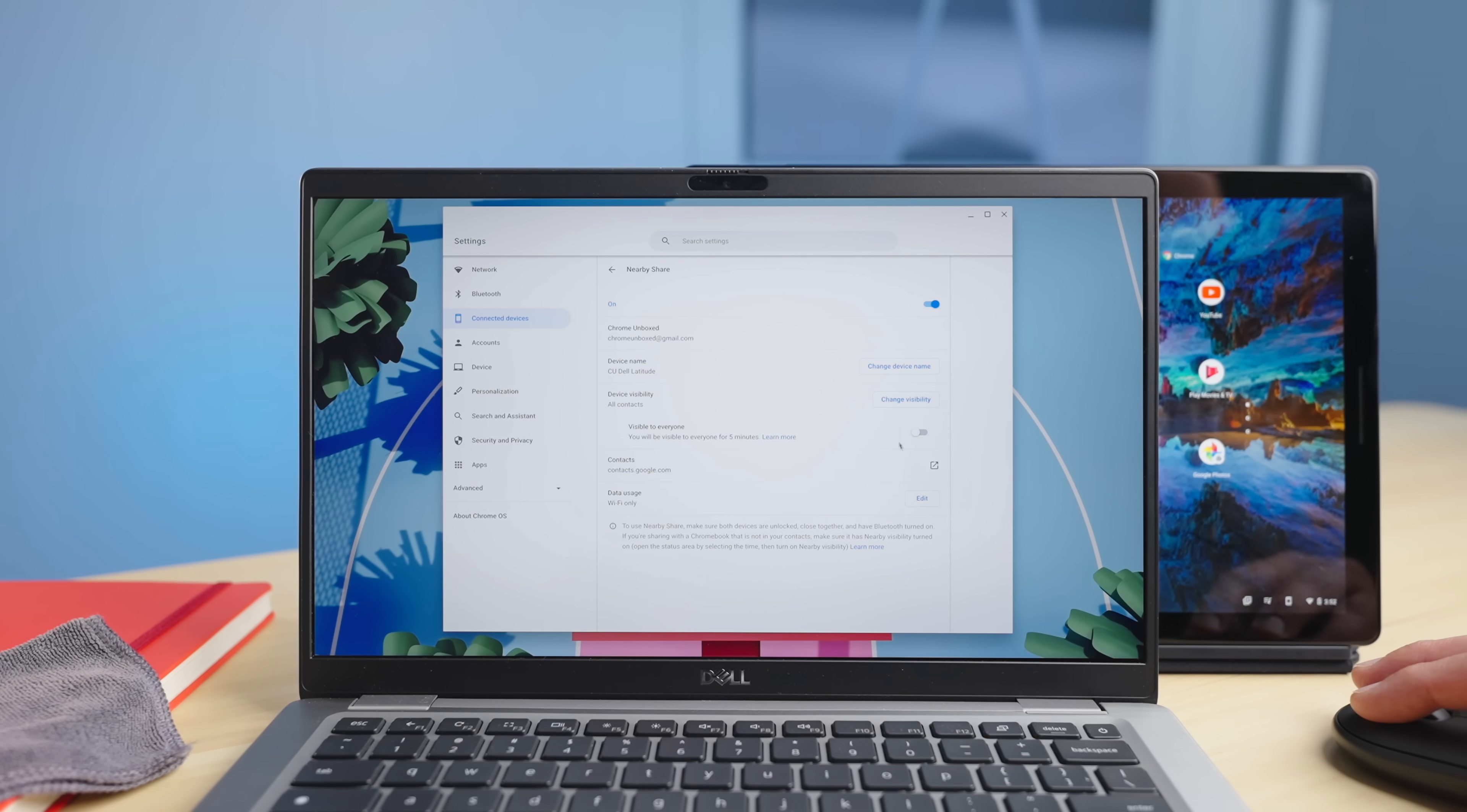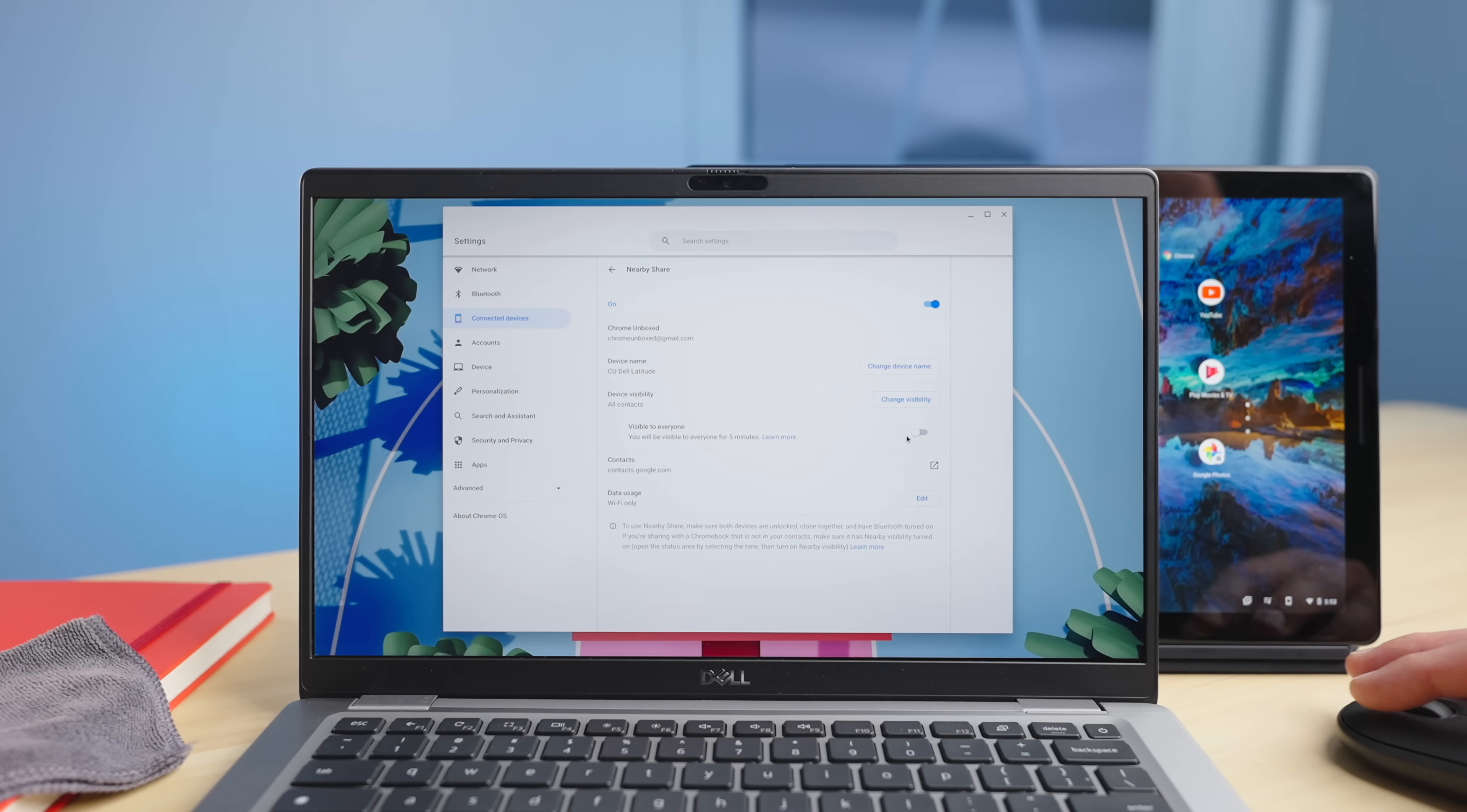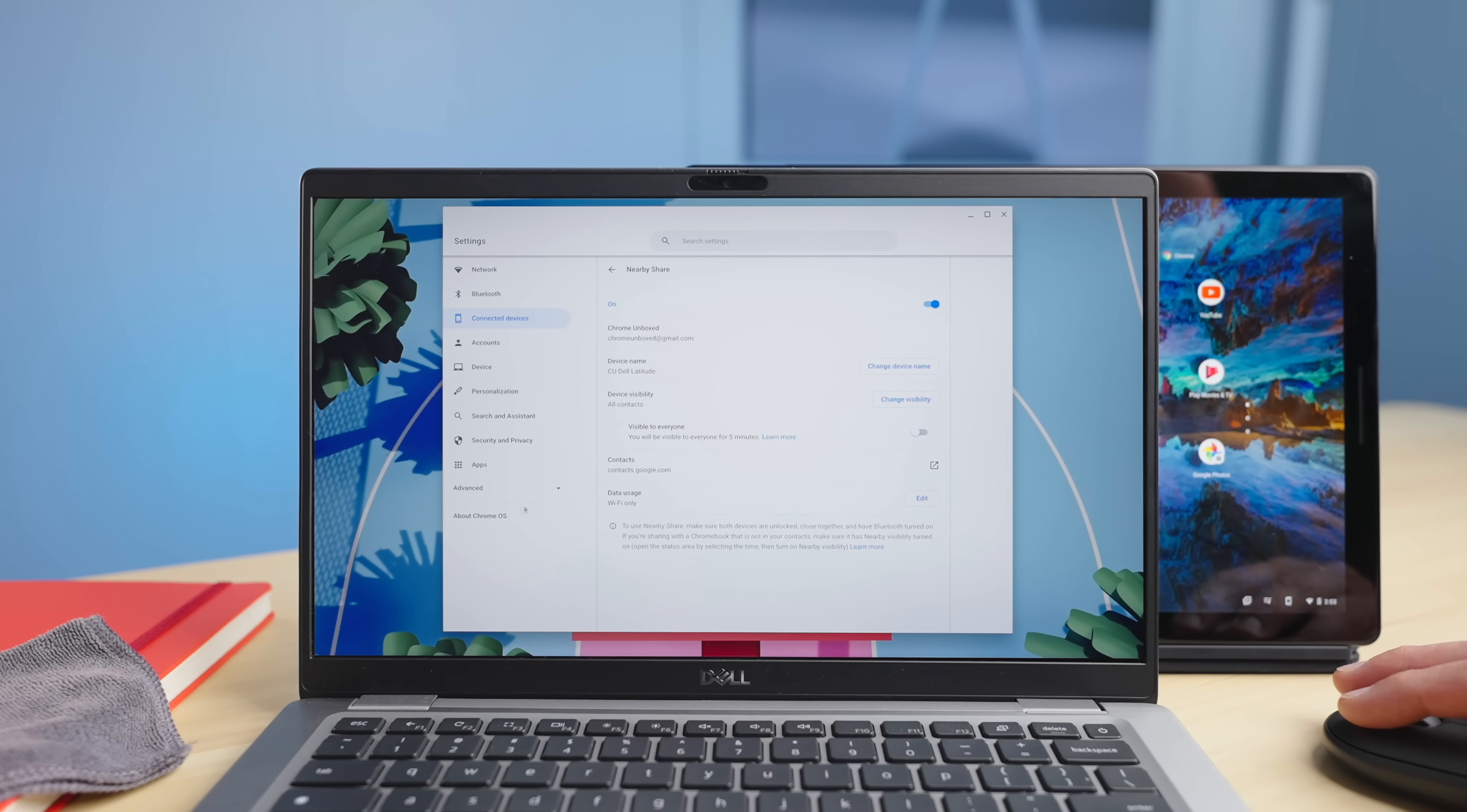But there's also the ability to make yourself visible to everyone. Literally anyone around you that has Bluetooth and nearby share on will see you and be able to share to you for five minutes. If you flip this switch, it'll tell you you got five minutes. It'll count down and turn that off whenever that time elapses. I would recommend only doing this when you absolutely need to. Generally, you're going to be sharing with your devices probably, or you'll be sharing with someone you know. You probably have them in your contacts list. It'll work just fine with that.